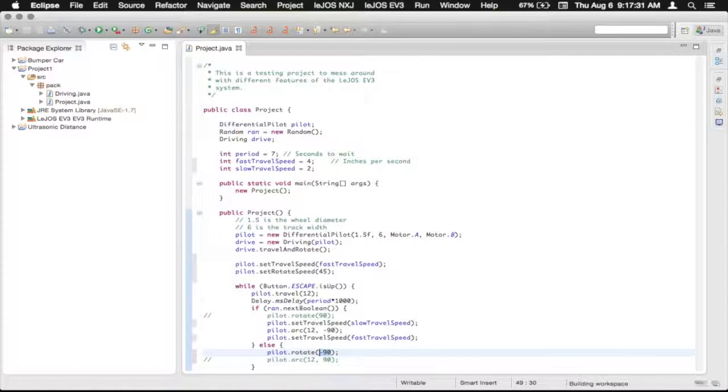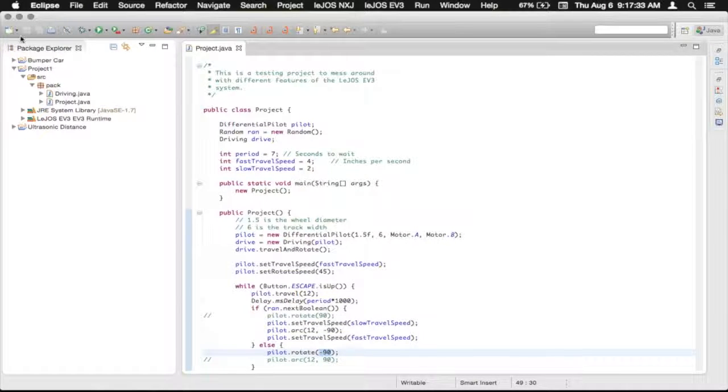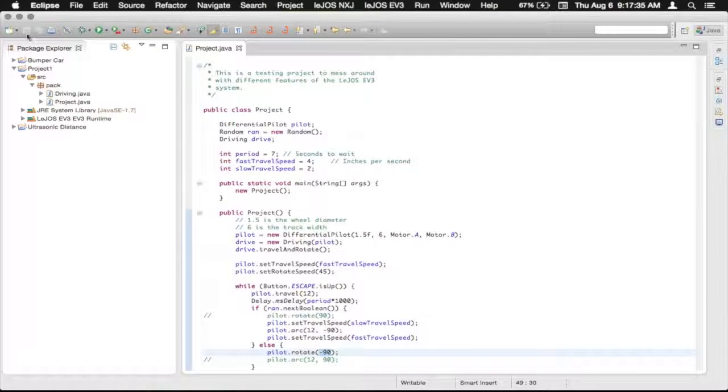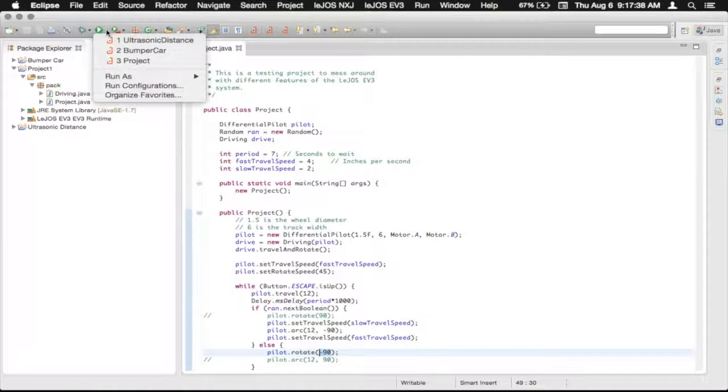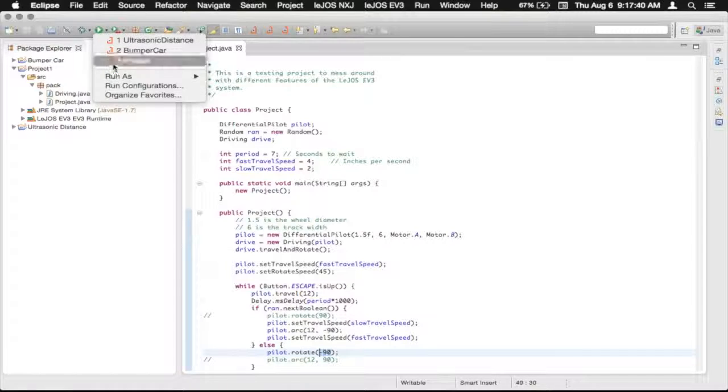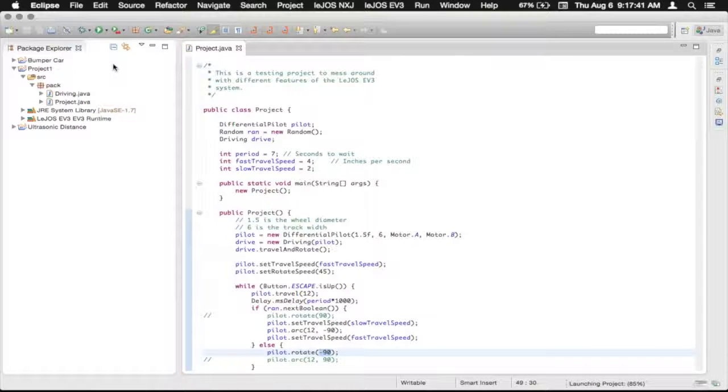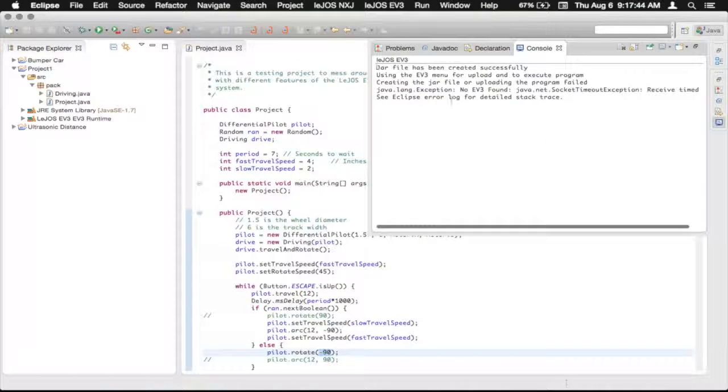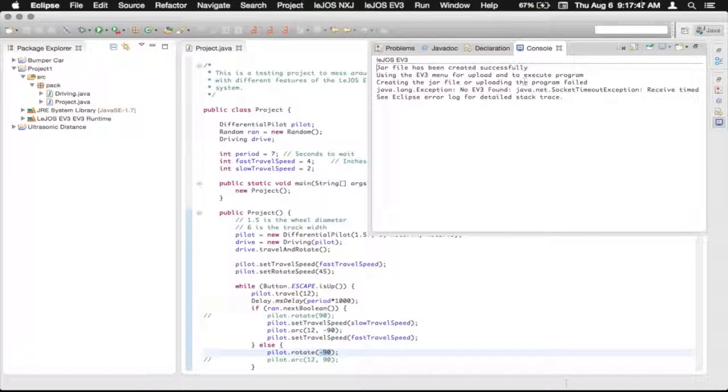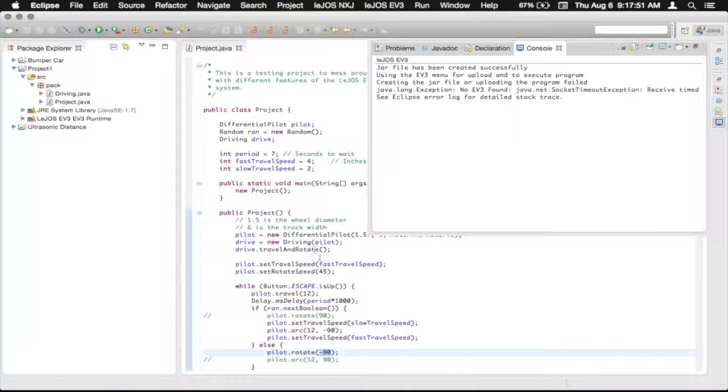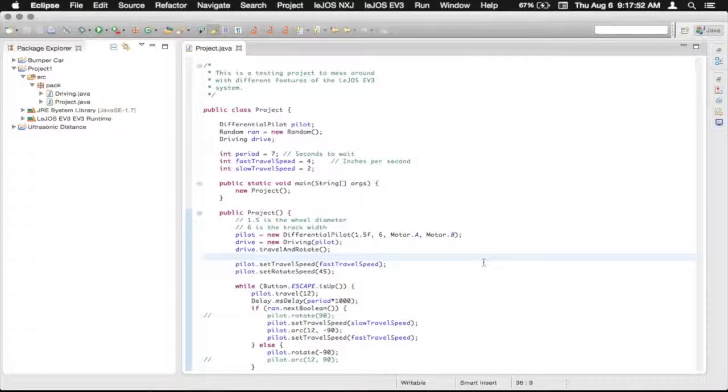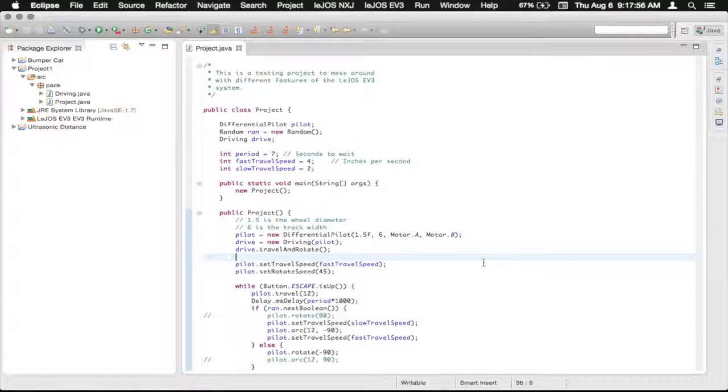Do command S to save, control S on Windows, or using the floppy drive icon up there. And then we just go to our drop down, and then we run project. That'll compile it, and then it will say that it creates the jar file successfully. And well in my case it's saying that the EV3 is not found. On yours with your EV3 plugged in, it'll properly show up and download to the EV3.